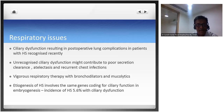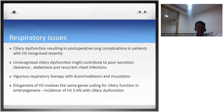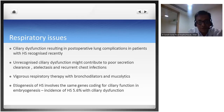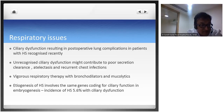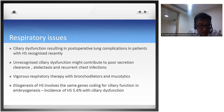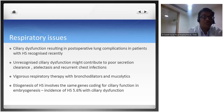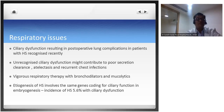Respiratory issues are common in heterotaxy syndromes. Emerging literature recognizes ciliary dysfunction resulting in postoperative lung complications - the etiopathogenesis of heterotaxy involves the same genes coding for ciliary function in embryogenesis, similar to cystic fibrosis. Unrecognized ciliary dysfunction contributes to poor secretion clearance, atelectasis, and recurrent chest infections. Strong emphasis on humidification even at home, vigorous respiratory therapy with bronchodilators and mucolytics, and counseling families about future respiratory challenges is essential.